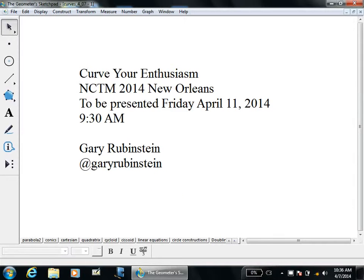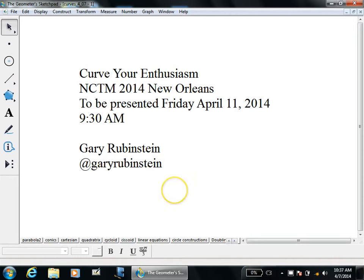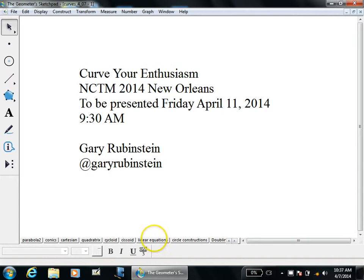Hi, I'm Gary Rubenstein. This is a test run for a presentation I'm going to do in New Orleans on April 11th. The title is 'Curve Your Enthusiasm,' and the premise is that although doing math because it's practical is good at times — like which cell phone plan is better, or how do you balance your checkbook — a big part of math is pure math. If you can get kids excited about pure math, those are the students who will go further. I'm going to go through an assortment of curves in the next hour.